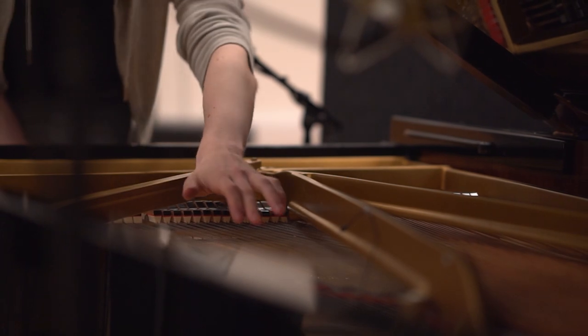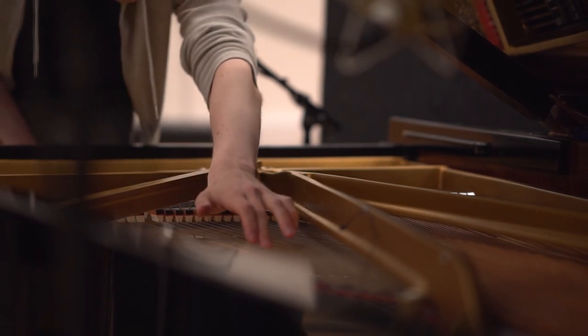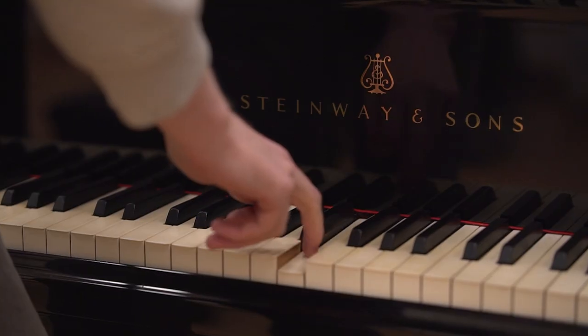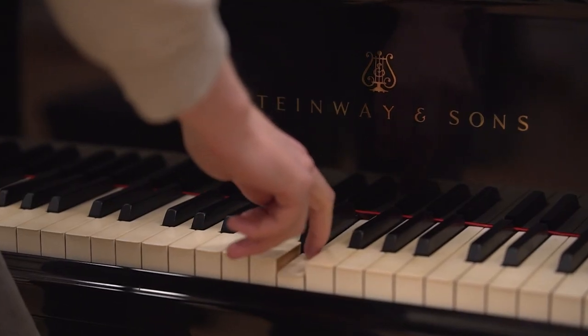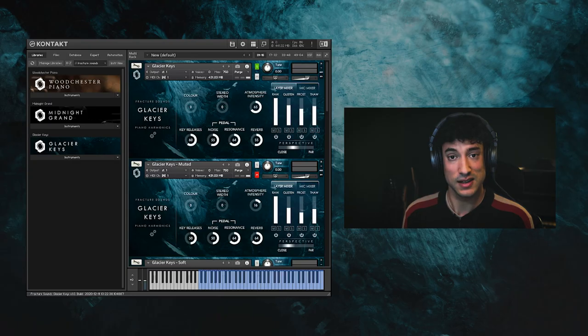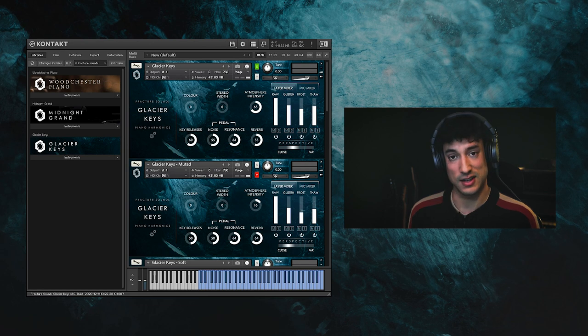This is a Steinway D concert grand piano playing harmonics, and this is what it sounds like.